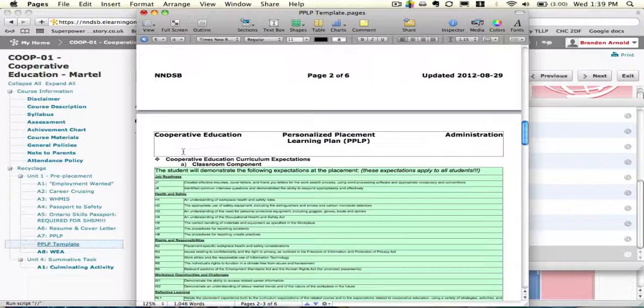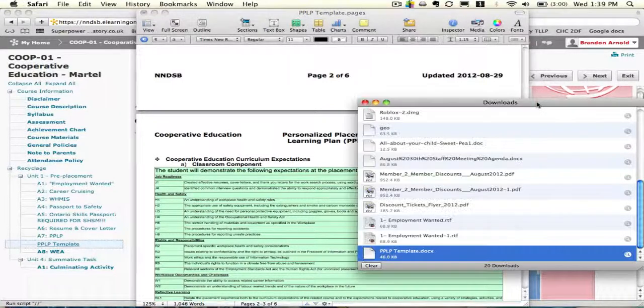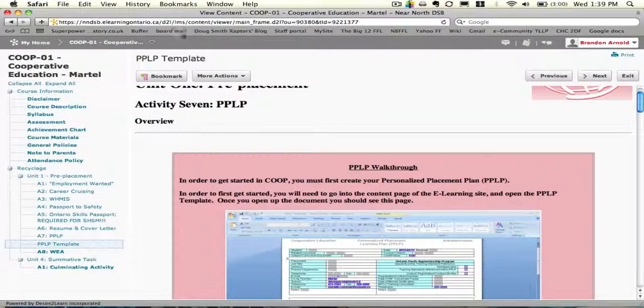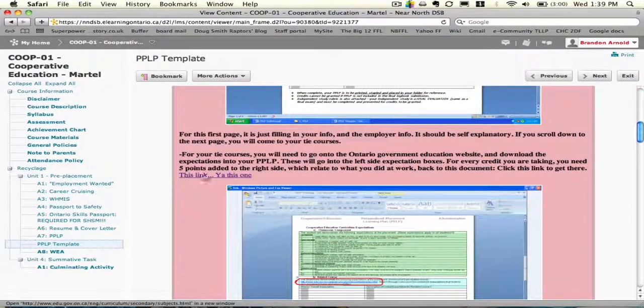If you want to get to the curriculum document, we're going to go back to our window here, scroll down, and this link will open up the curriculum document.